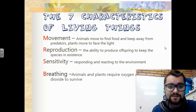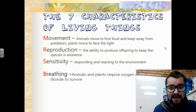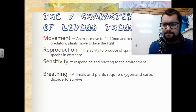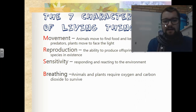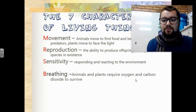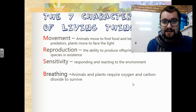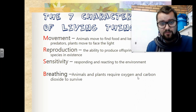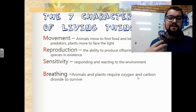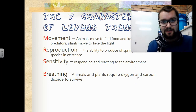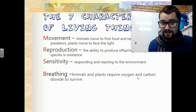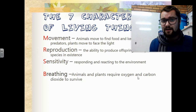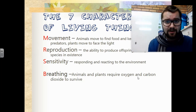We're then going to move on to breathing. Animals and plants require oxygen and carbon dioxide to survive. We as humans breathe in oxygen and give out carbon dioxide, whereas plants breathe in carbon dioxide and give off oxygen.